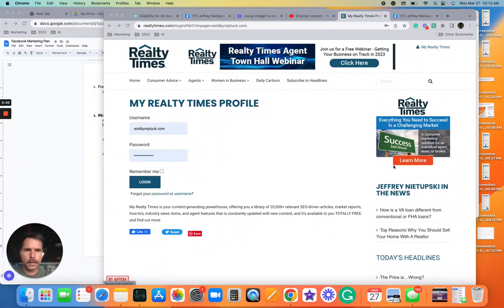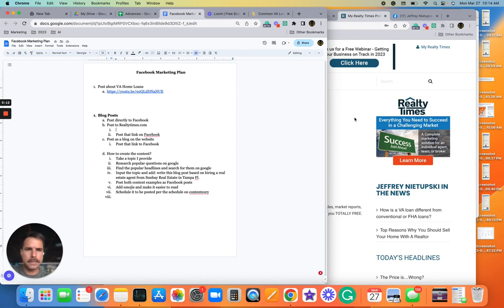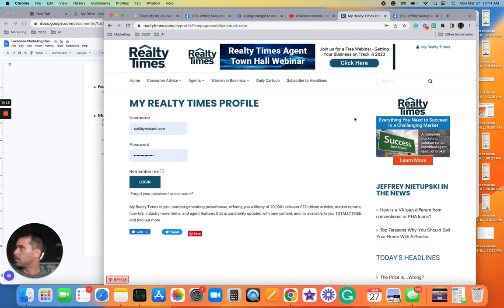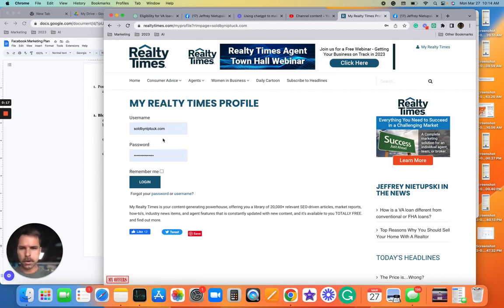Okay, here is how we post articles and blog posts that we create from ChatGPT. We post them onto Realty Times. So you come, log in to Realty Times.